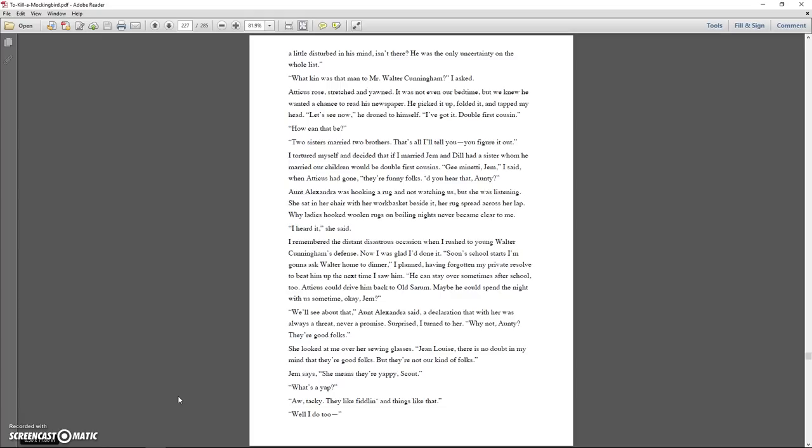He can stay over sometimes after school too. Atticus could drive him back to Old Sarum. Maybe he could spend the night with us sometime. Okay Jem? We'll see about that. Aunt Alexandra said a declaration that was, with her, always a threat, never a promise. Surprised, I turned to her. Why not, Auntie? They're good folks. She looked at me over her sewing glasses. Jean Louise, there is no doubt in my mind that they're good folks, but they're not our kind of folks. Jem says she means they're yappy, Scout. What's a yap? Tacky. They like fiddling and things like that. Well I do too.